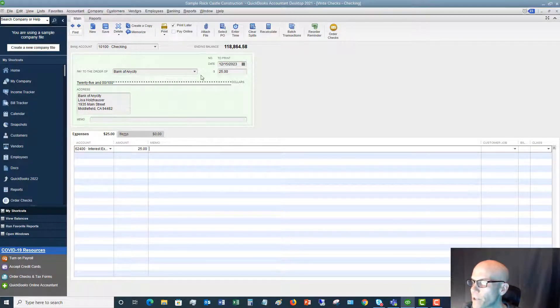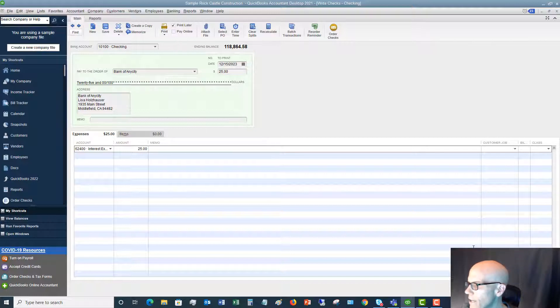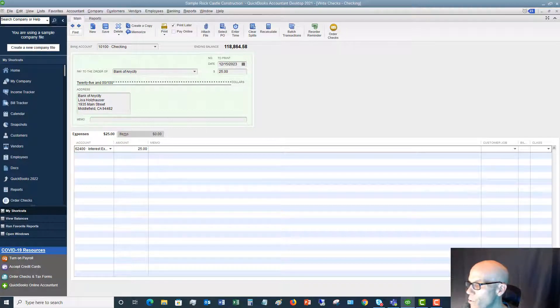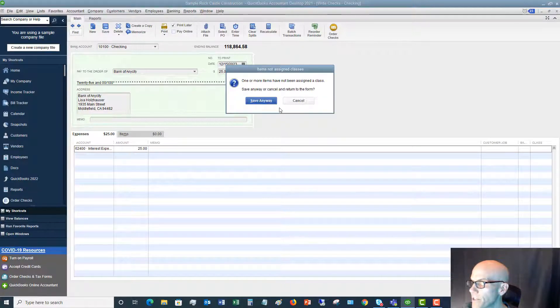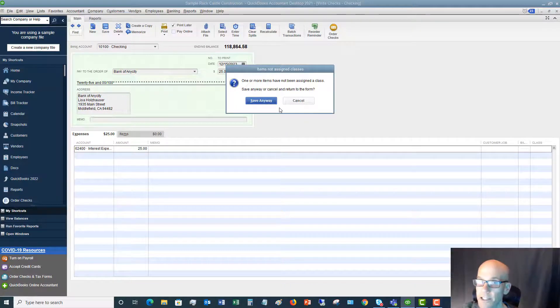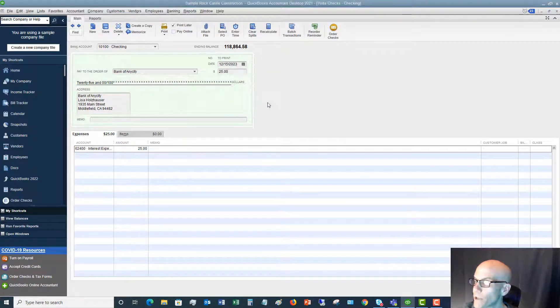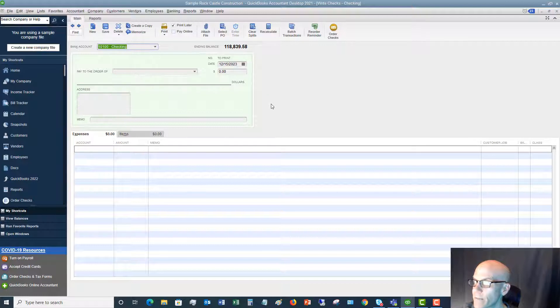So we've got the print later. We've got our account. We've got everything filled out. We can hit save and close or save and new. I'm going to say save and new. It's alerting me that we don't have a class set up. We're going to save anyway.